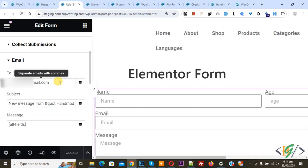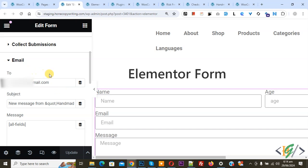Click on it. We are in email section and then you see two fields. When we hover on it you see separate email with commas. You can add multiple email addresses separated by commas.